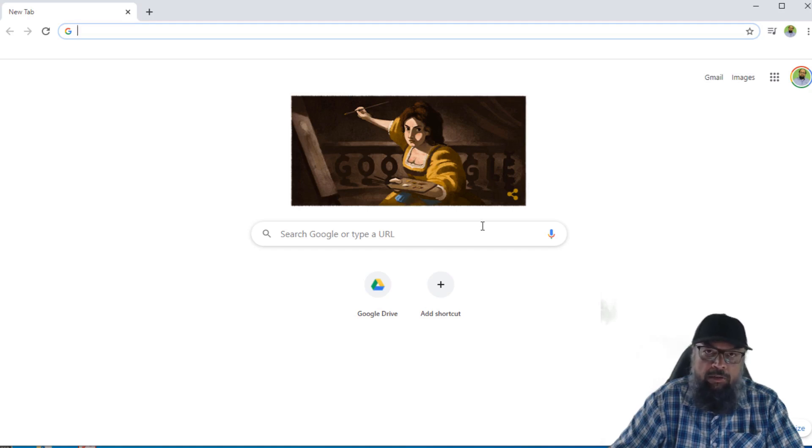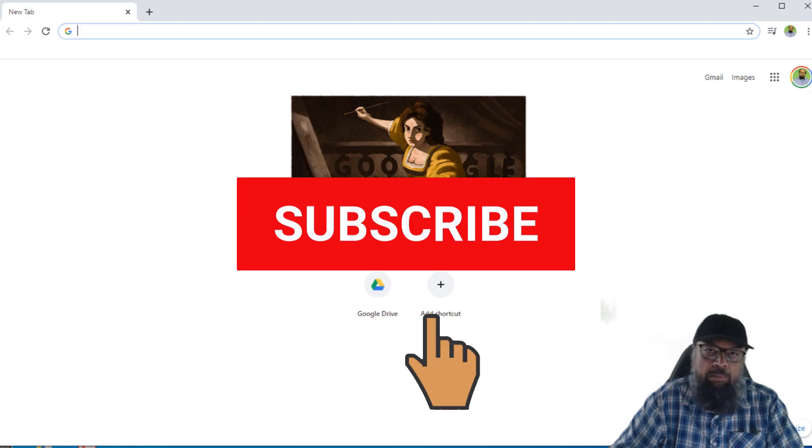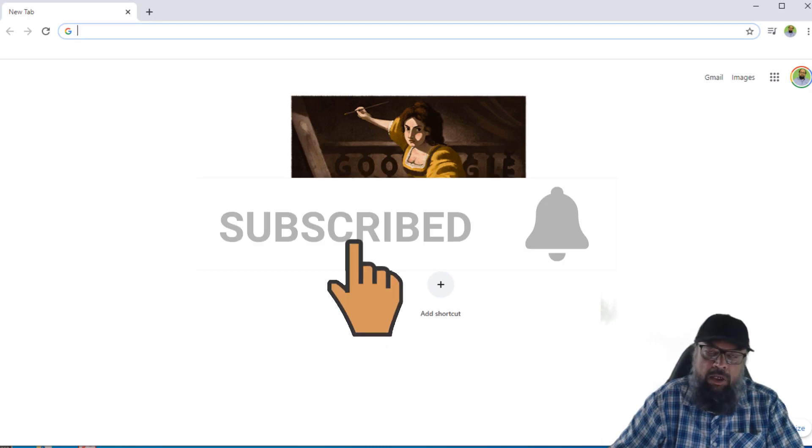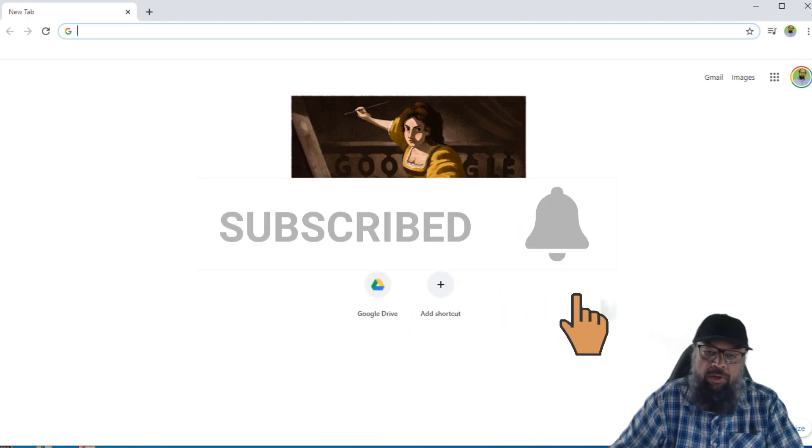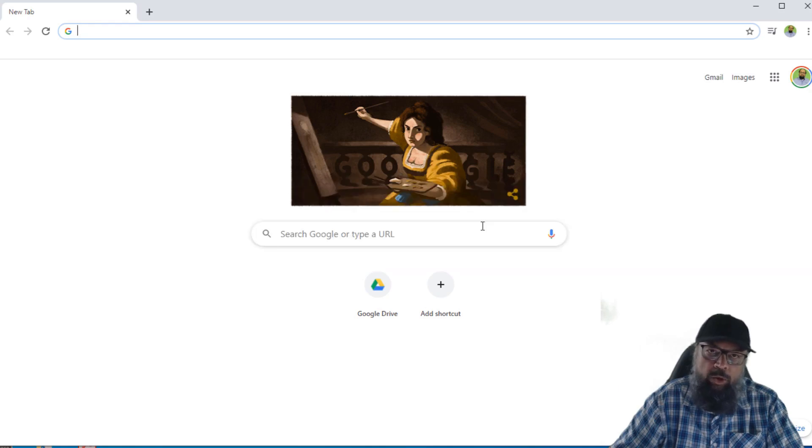So before I start, if this is your first time on my channel, please hit the subscribe button and also the notification bell to get notified whenever I post a new video on this YouTube channel every Tuesday and Friday.